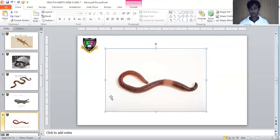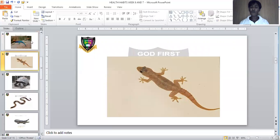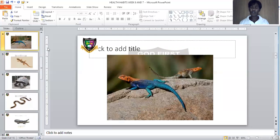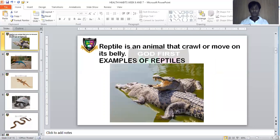The other one is an earthworm. This is a picture of an earthworm. An earthworm is a reptile that crawls or moves on its belly. So all these animals we are seeing are reptiles — they cannot walk on their legs; they crawl or move on their belly because they are reptiles.